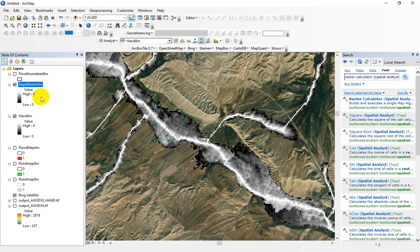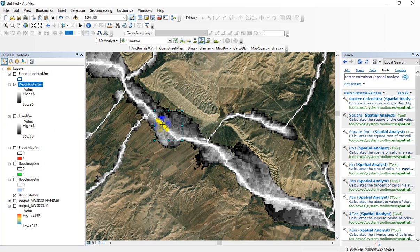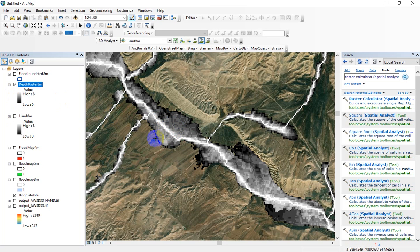Now you can see the flood depths change from 8 to 0. Flood in the river networks is the maximum. And by going to the right or left floodplain, the flood depth is reduced.